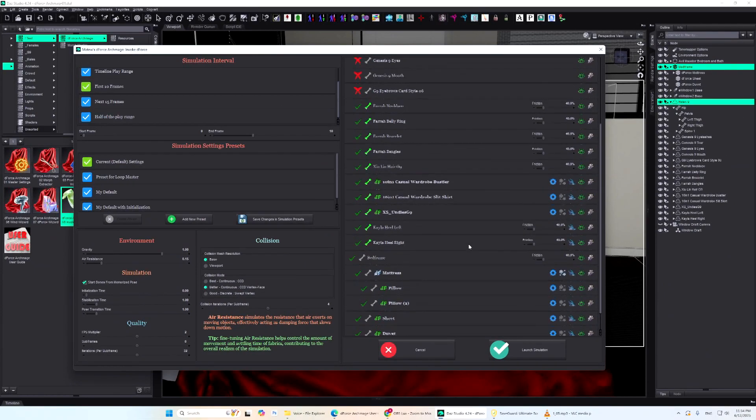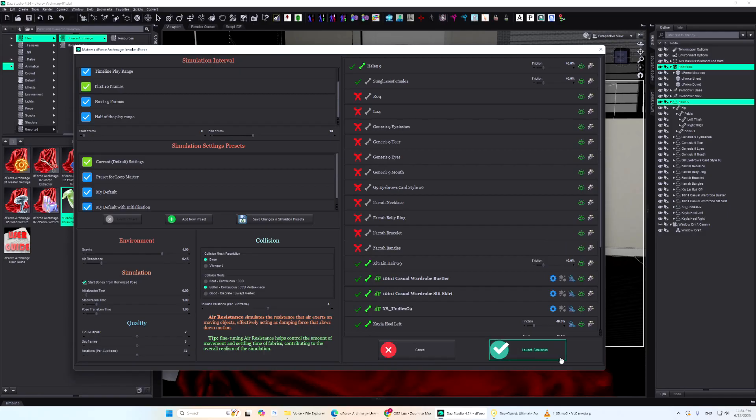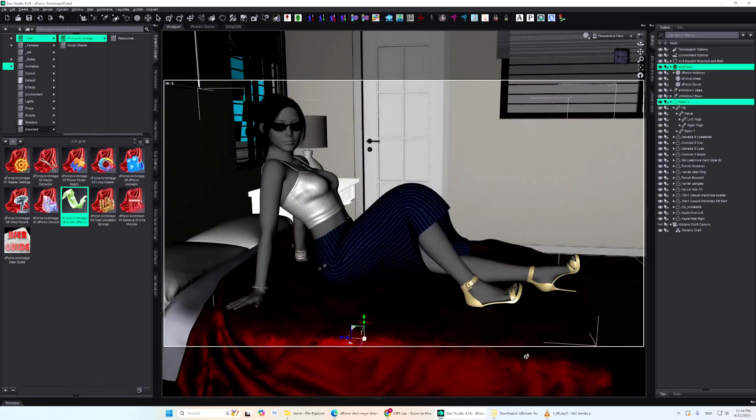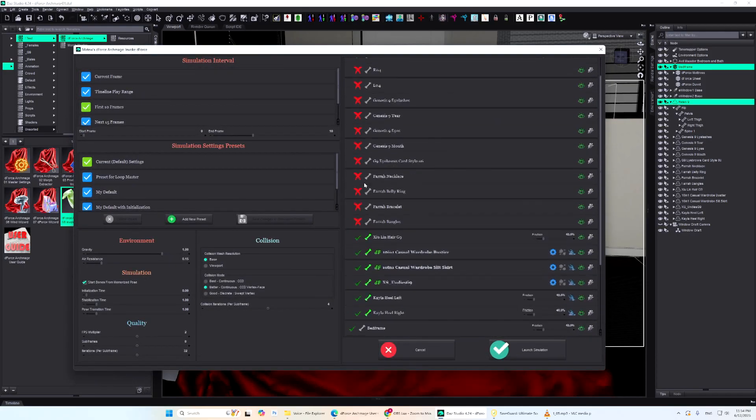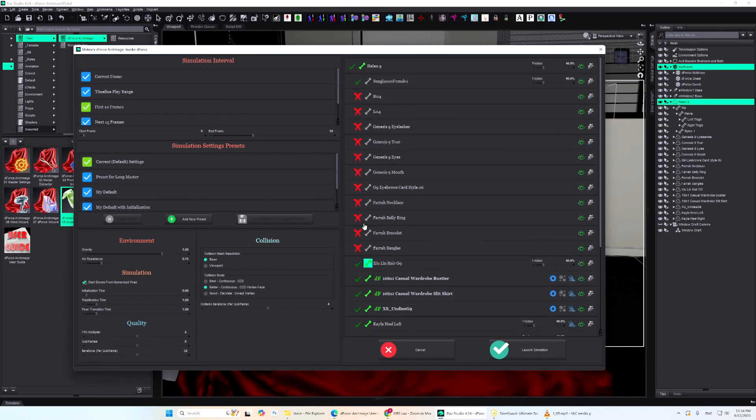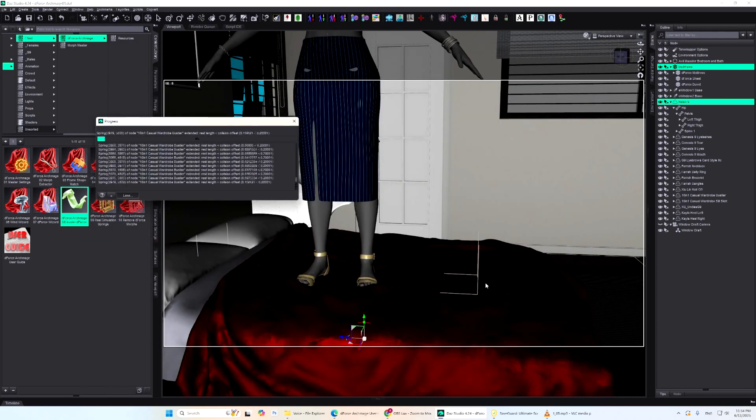Your selections and settings will be remembered the next time you launch Invoke D-Force. Now, I'll press Launch Simulation while holding Control. This saves the changes without starting the simulation. As you can see, all settings were saved. Now you can simply hit Enter or click Launch Simulation.